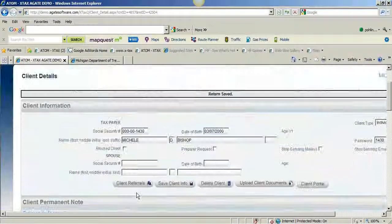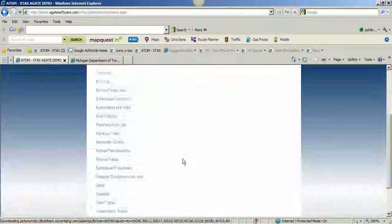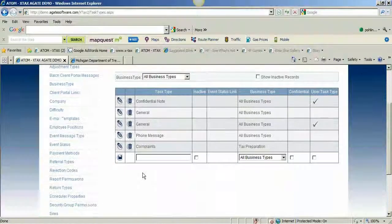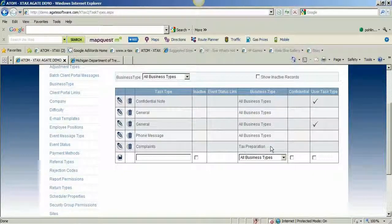I'll go back to admin and come down to task types. As you can see, general is set to all business types — I'll explain why there are two generals in a second. Phone messages are all business types, and complaints are specific to business type tax preparation.